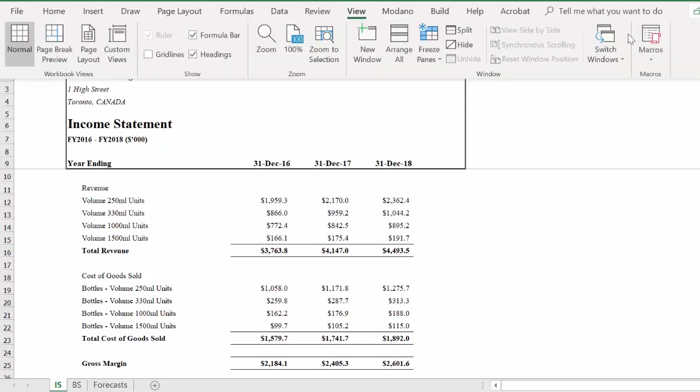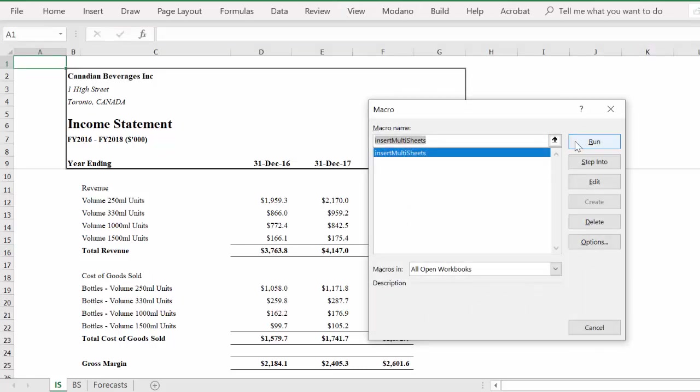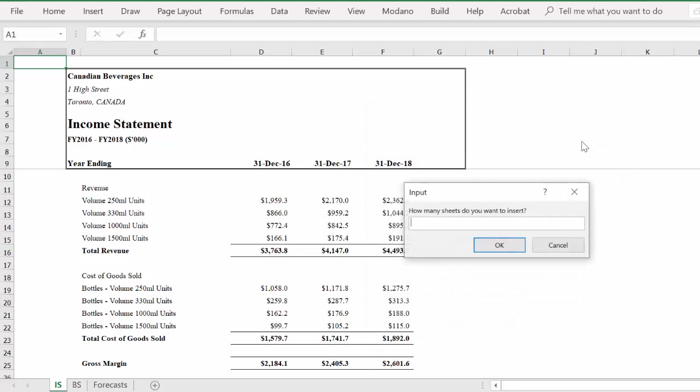Let's say we have four additional business units, hence we want to insert 12 sheets into our workbook.